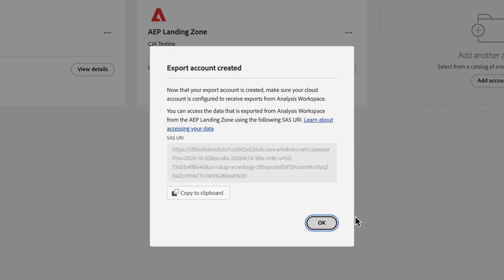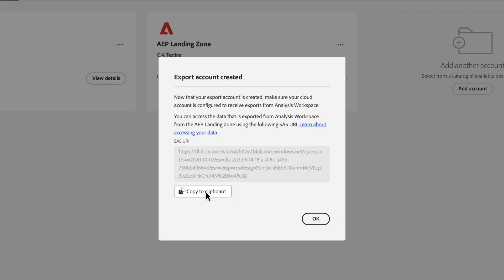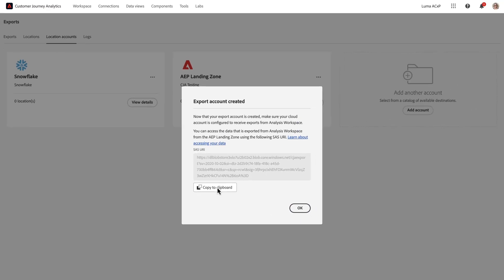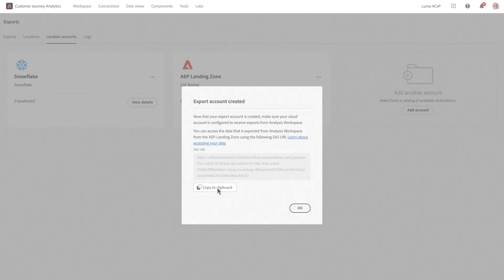Once the account is created, I'll get a success message that includes this SAS URI. I'm going to copy this to the clipboard. And then to access the files in AAP Data Landing Zone, I need to download and install the Microsoft Azure Storage Explorer, which is a small free app that provides an easy UI for accessing Azure files.